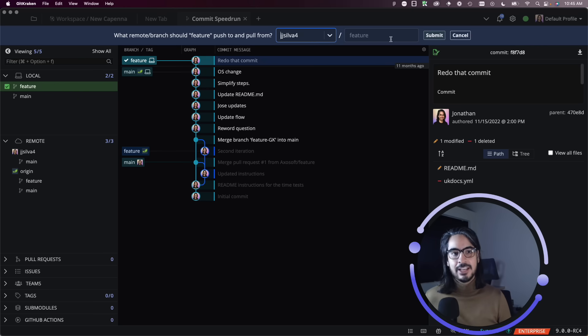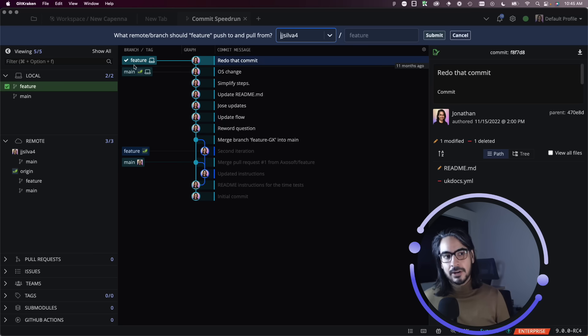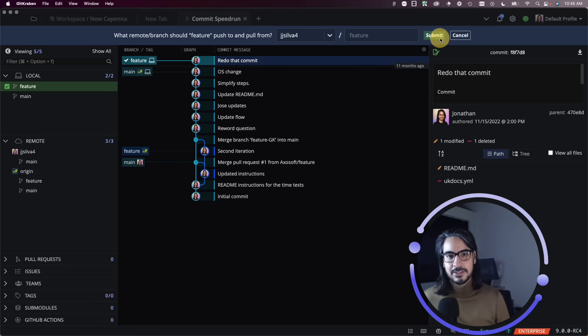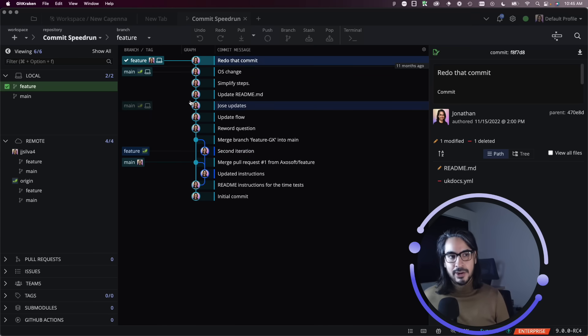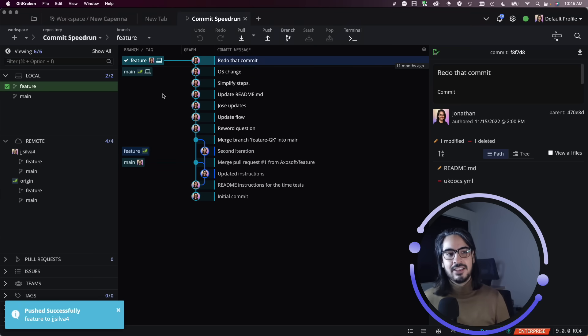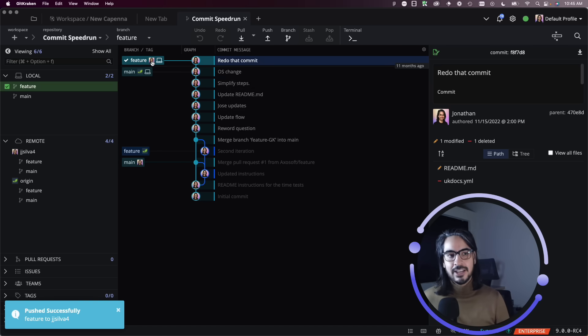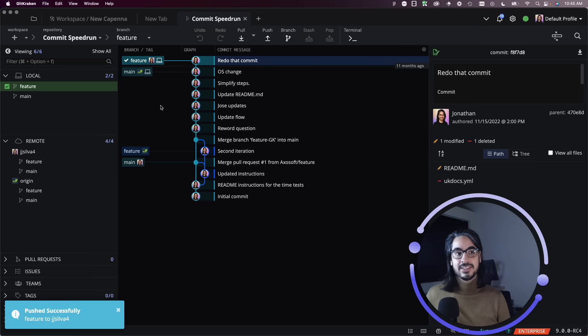If this looks correct, this feature branch does not exist on the fork, so I can hit submit to create that branch. And there it is, it now exists up on GitHub and the upstream has been set.